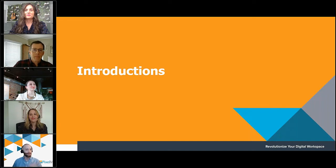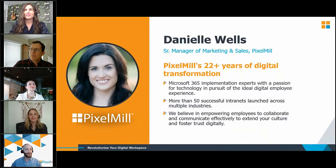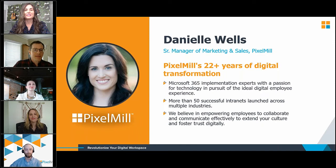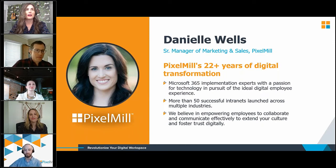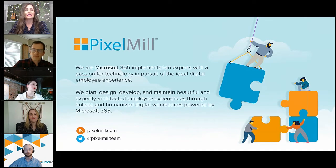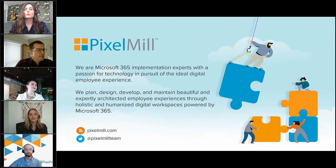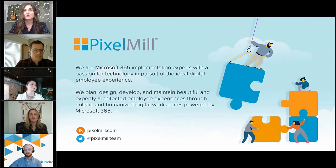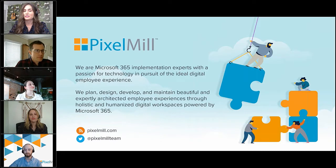So Danielle, I'll hand it off to you. Thank you, Michael. Welcome, everyone. Just a little bit about Pixel Mill here. As Michael said, I'm the senior manager of marketing and sales. But here at Pixel Mill, we create beautiful and expertly architected employee experiences through holistic and humanized digital workspaces using Microsoft 365.